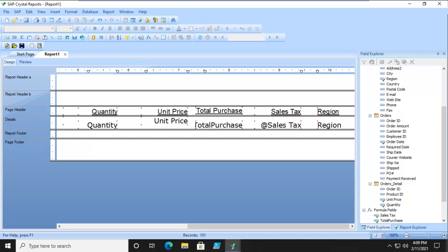Let's talk about some of the more advanced formulas like the IF statement, THEN and ELSE statements. We have to use our formula workshop to do that.